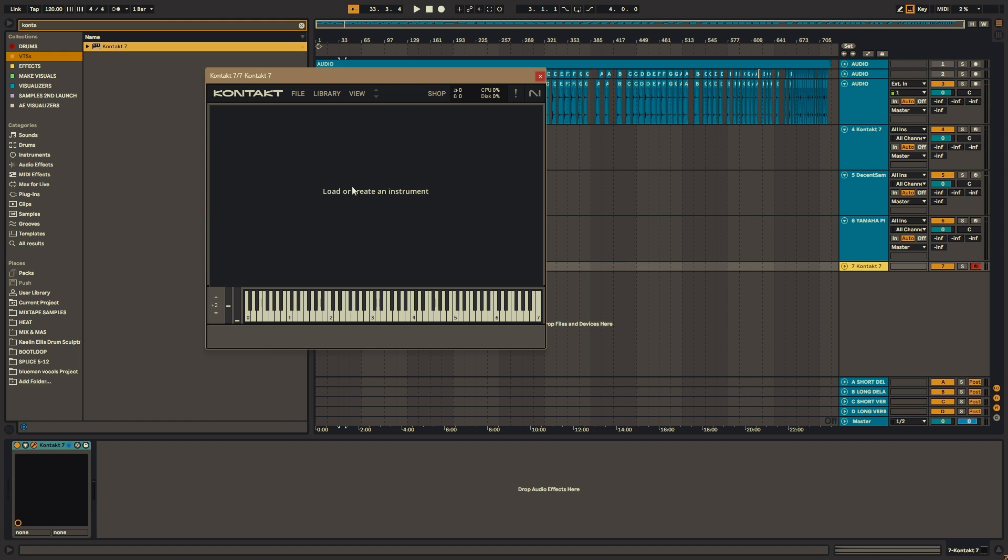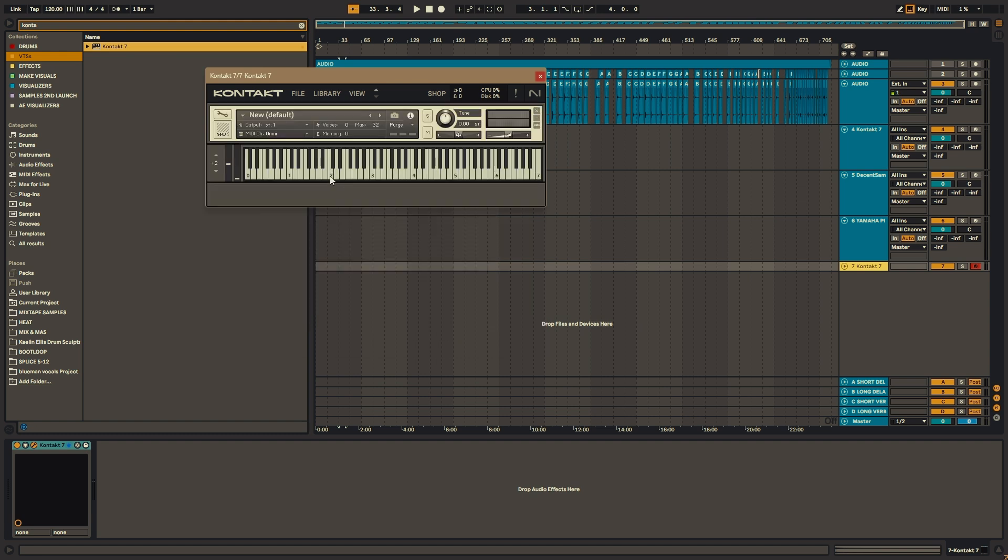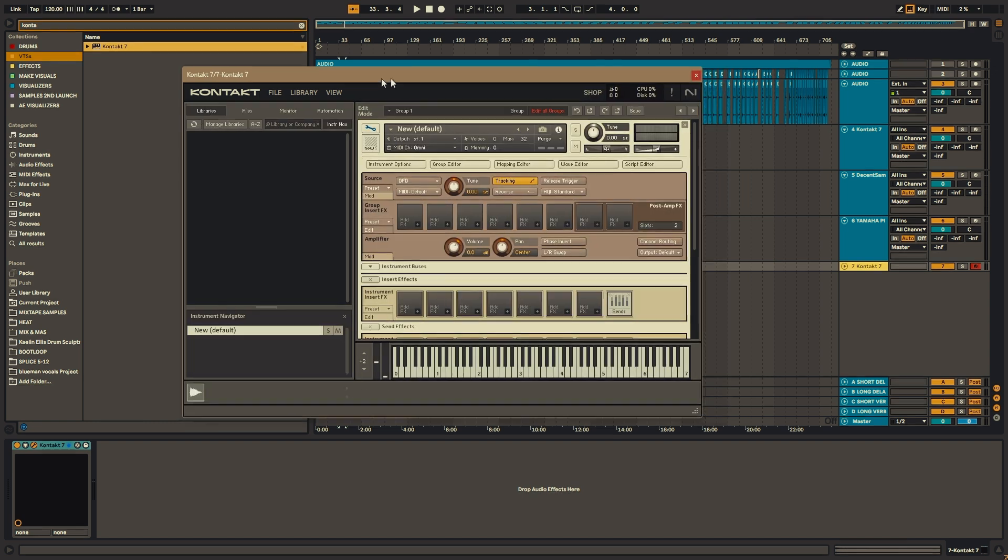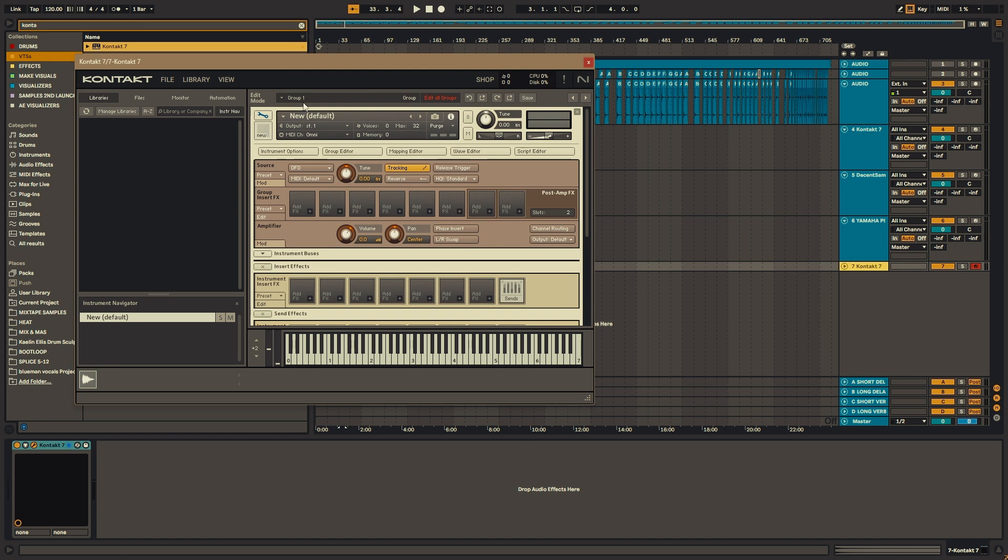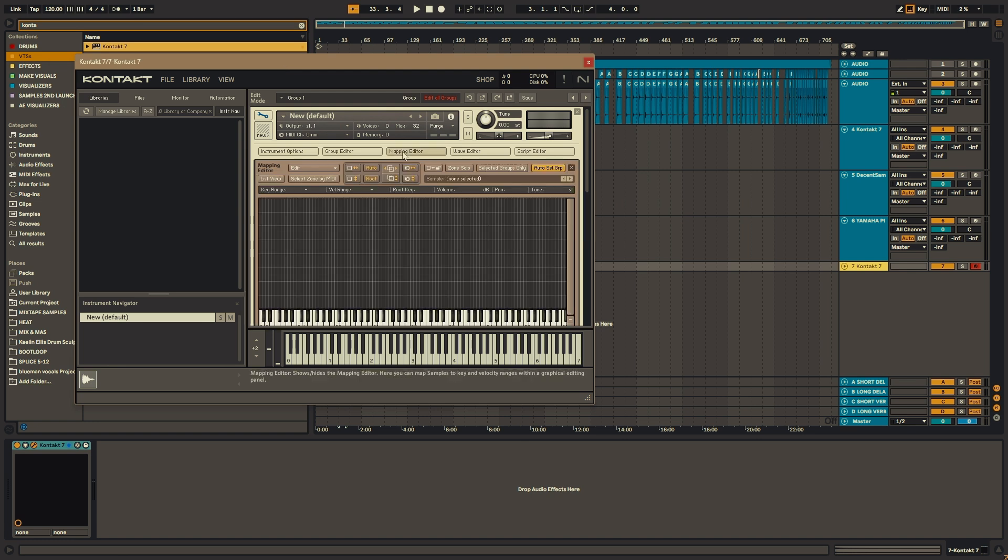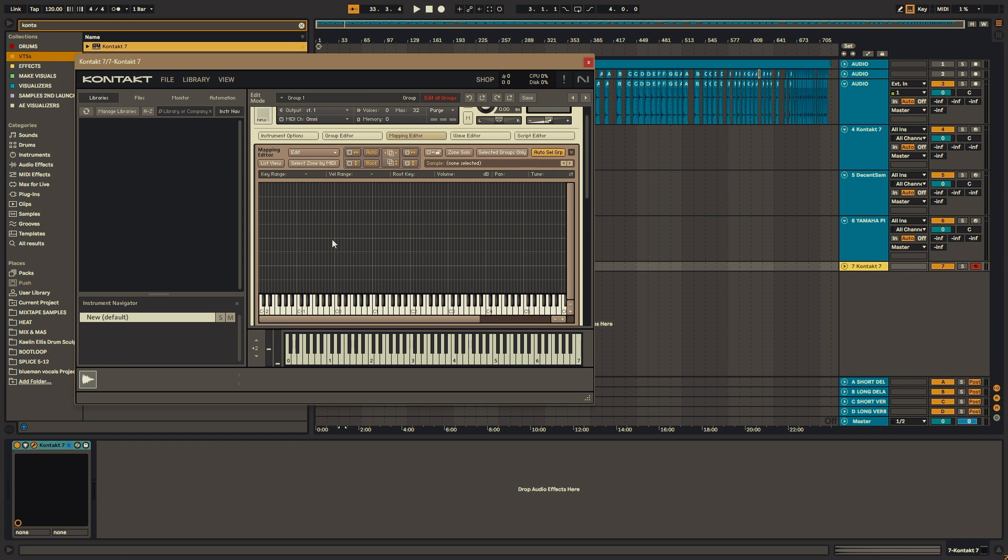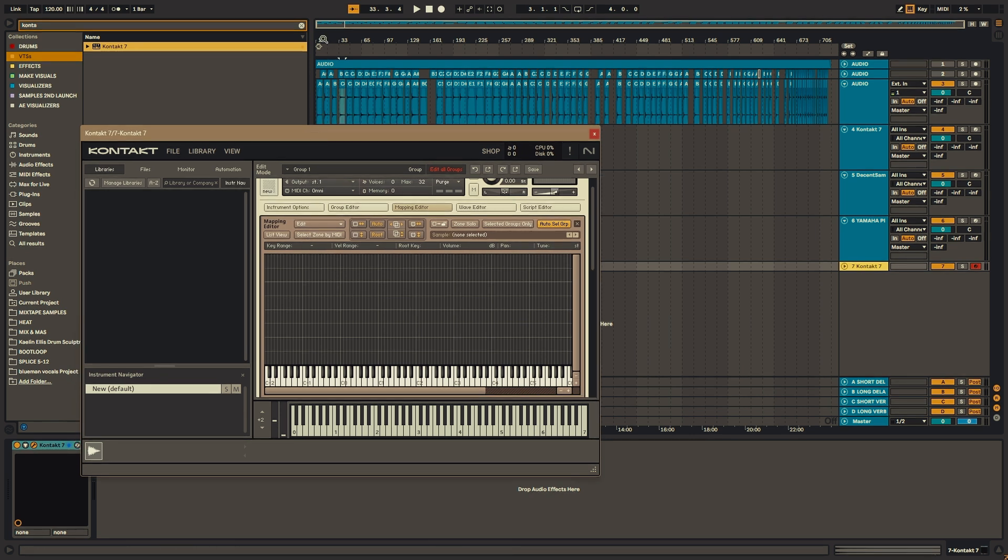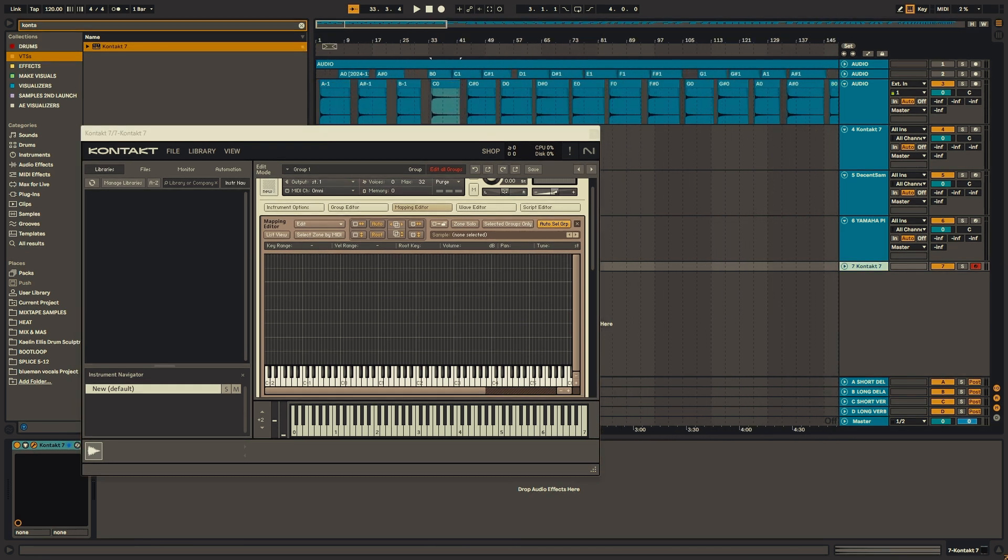So in Contact, when you create a blank instrument, the first thing you want to do is hit this wrench and open up the instrument options. And then we can go to Mapping Editor. And then you can see here, you're able to drag in all your notes to your respective keys.